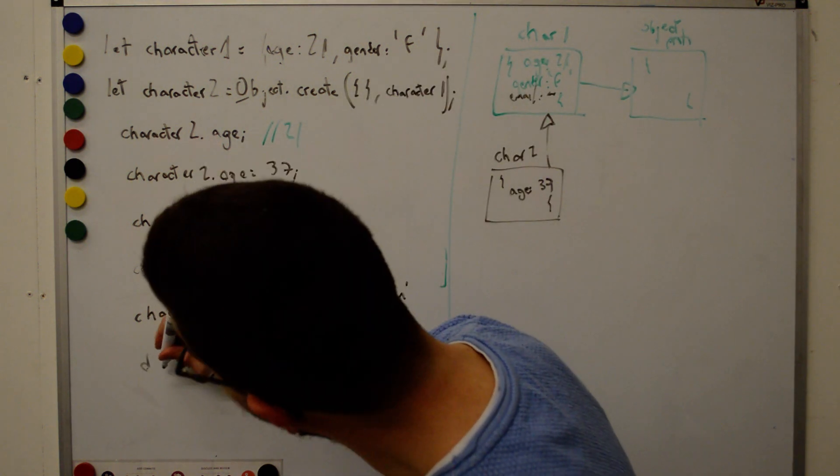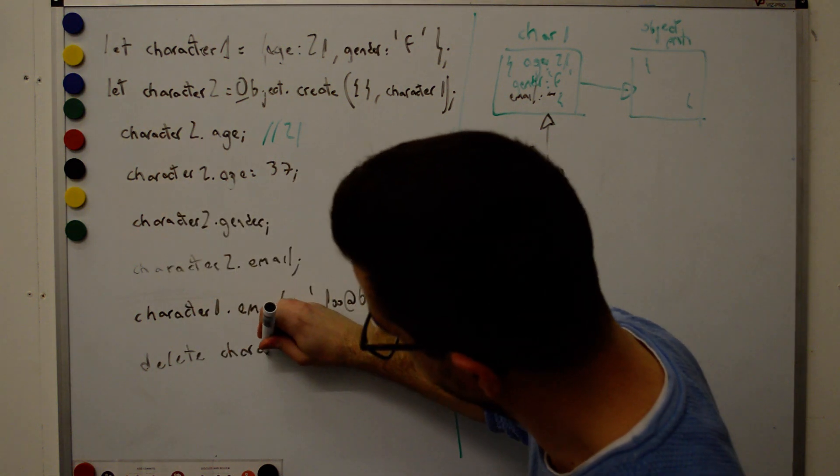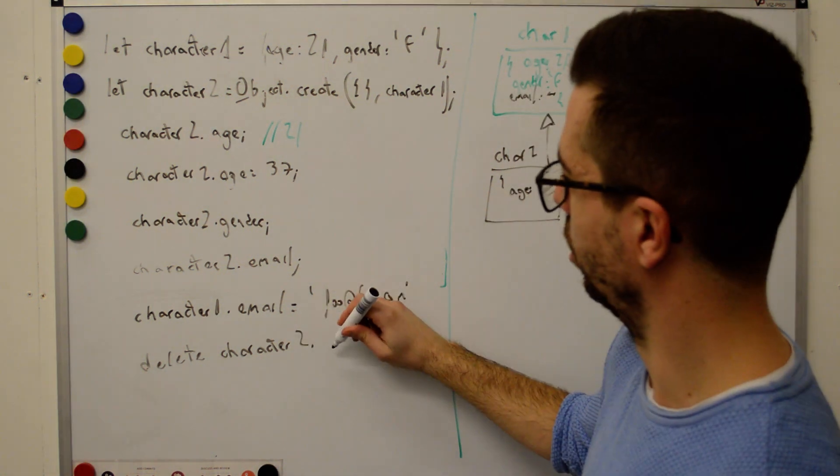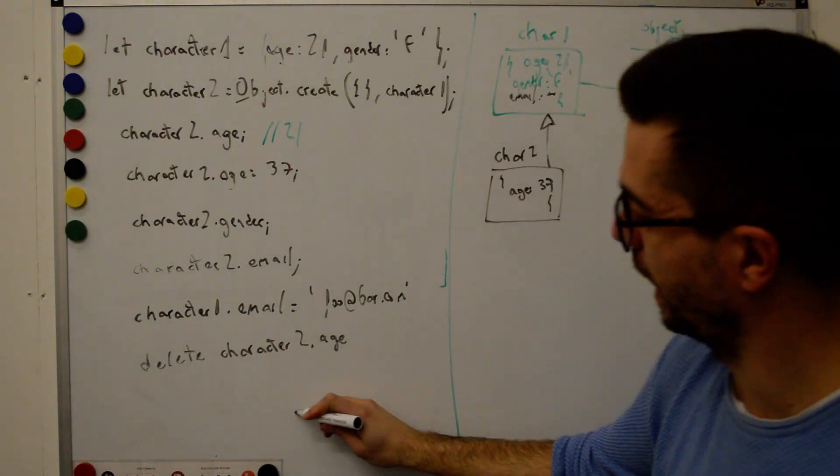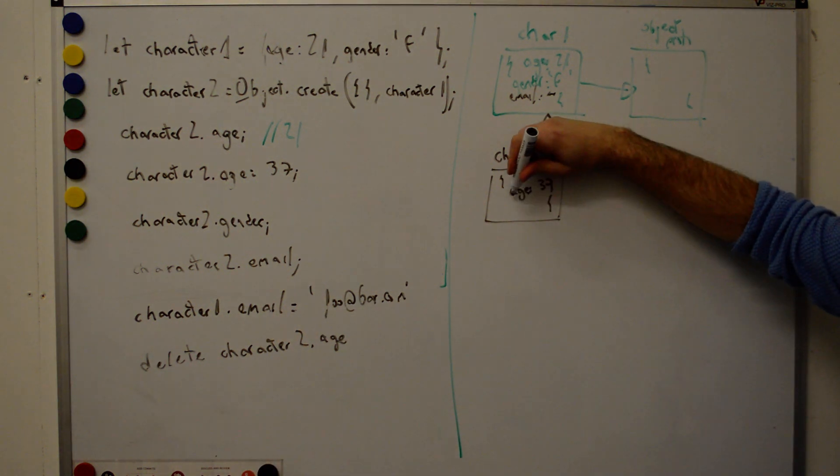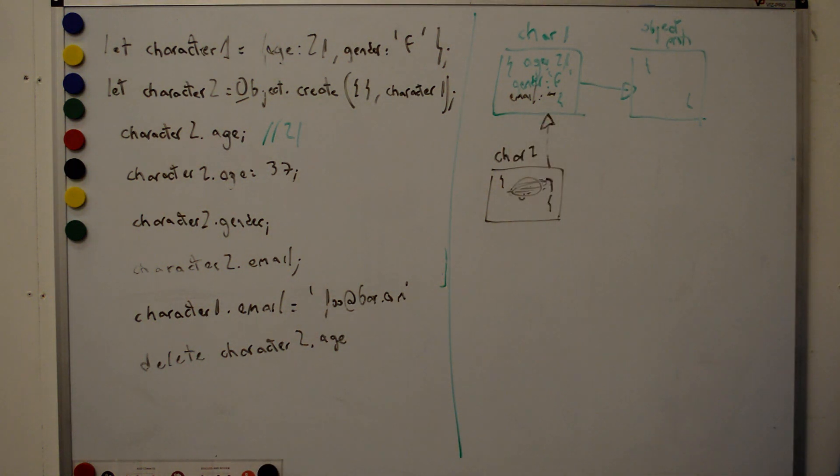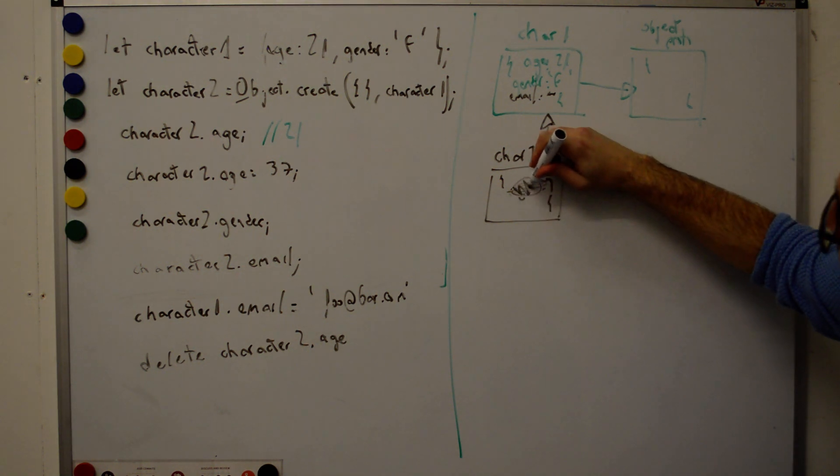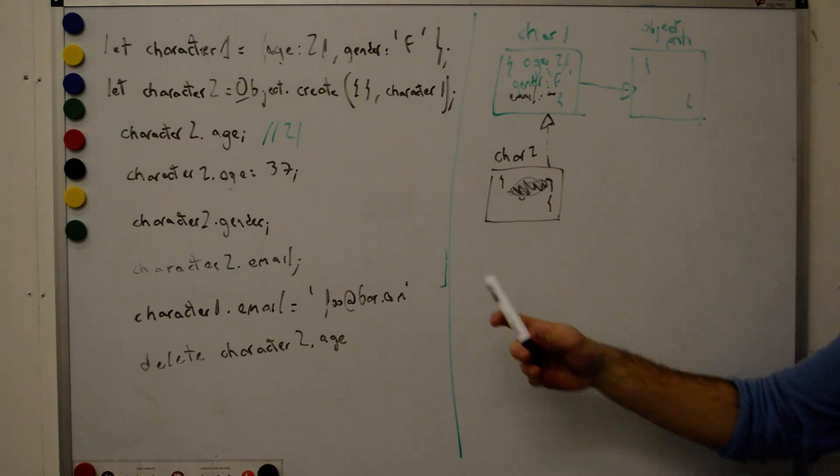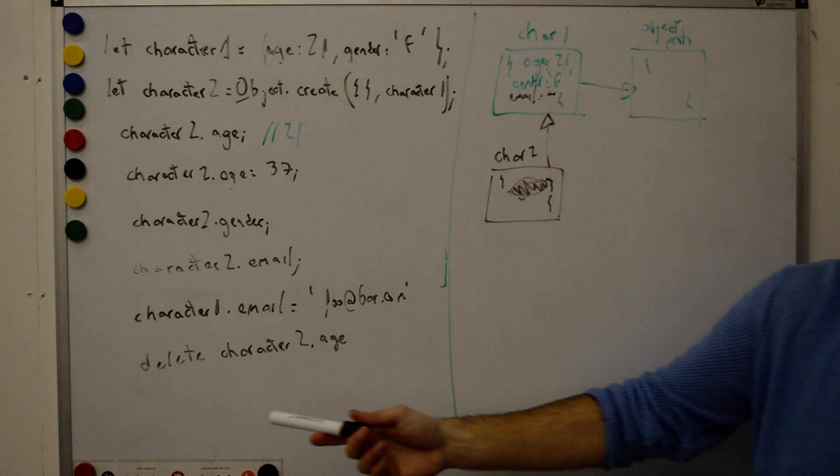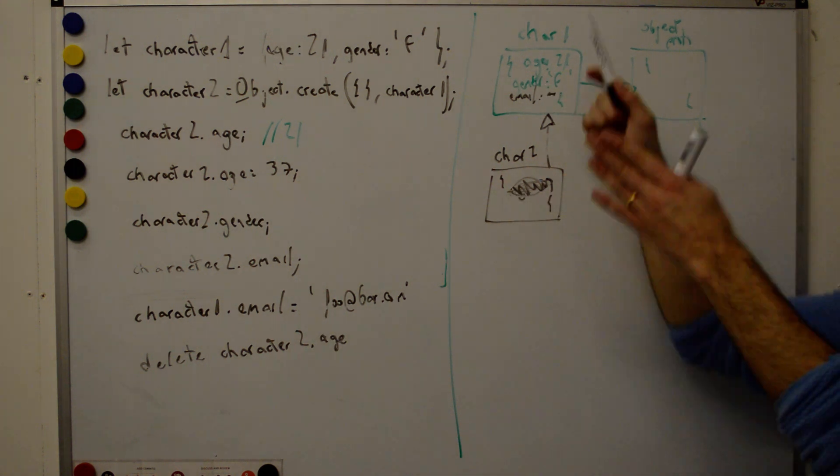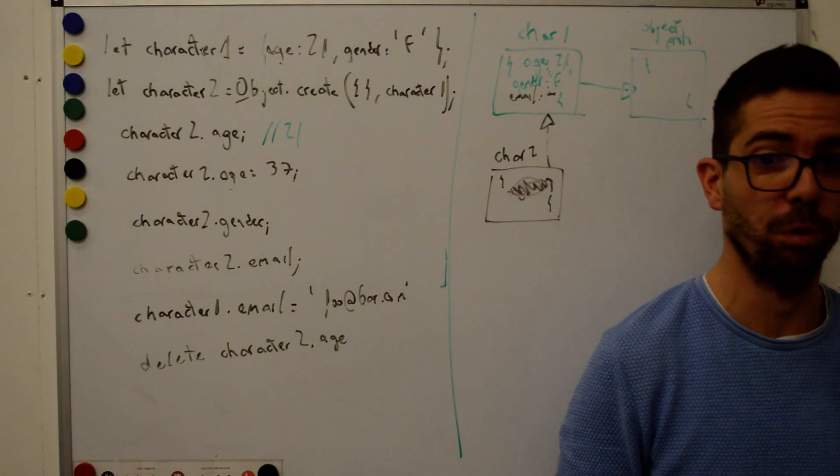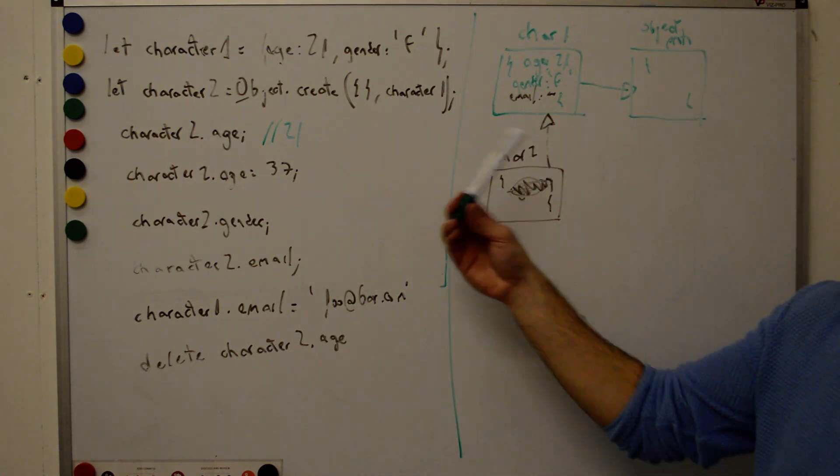And one more thing. What happens if I now do delete character2.h? What will then character2.h return? 21. Correct. So when we delete the property, it's not here anymore, but the same process, right? Character2.h, is it here? No? Is it here? Yes. Return it. Cool. So that's the way it works with prototype inheritance. This is ES5. That mechanism was introduced in 2015.